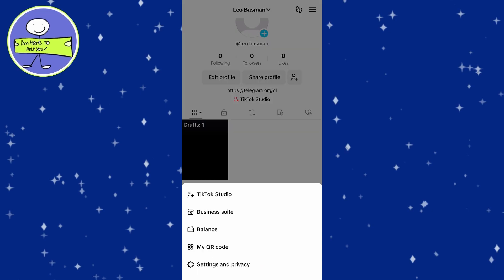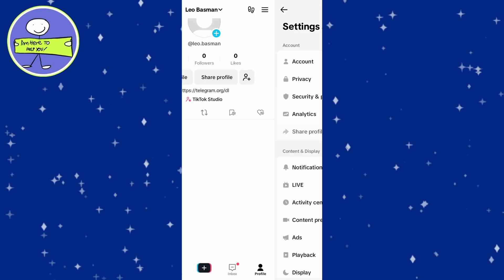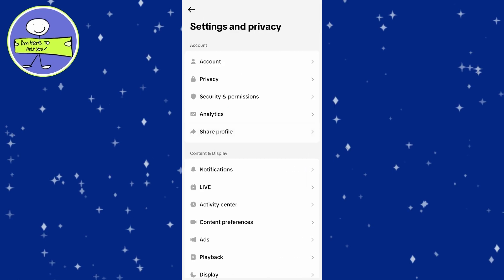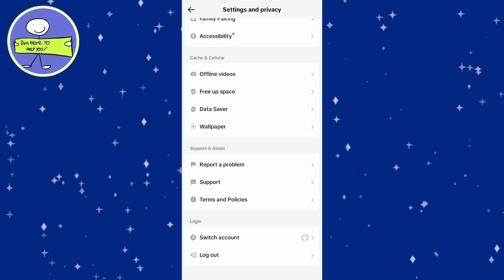In menu, find settings and privacy, tap on it and scroll down until you see report a problem.